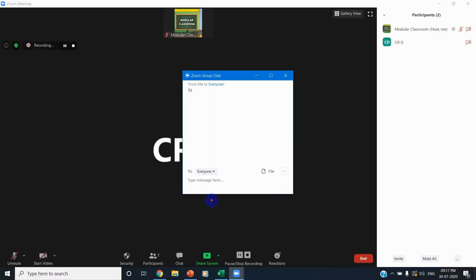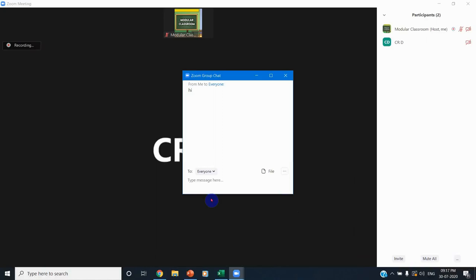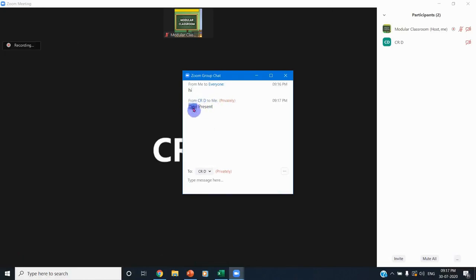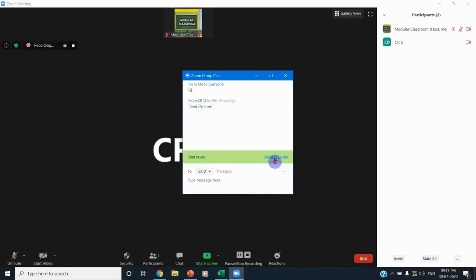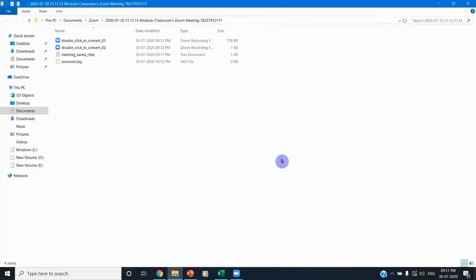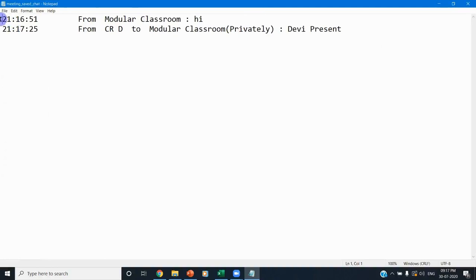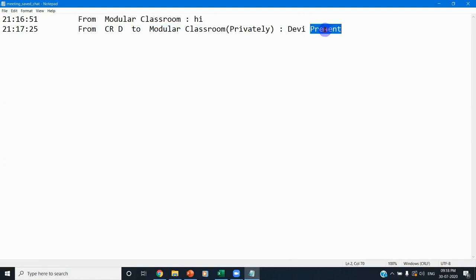Now we will see the attendance demo. The participant types their name and marks themselves as present. You can see this participant privately sent a message to the host with their name and the word 'present.' Now, to save this, click 'Save chat' and choose the folder shown. You can see the notepad file with the saved meeting chat — from the timestamp, you can see that from 9:17:25, this particular person sent information to the host privately, with their name 'Debi' and the word 'present,' indicating she is present in the class.